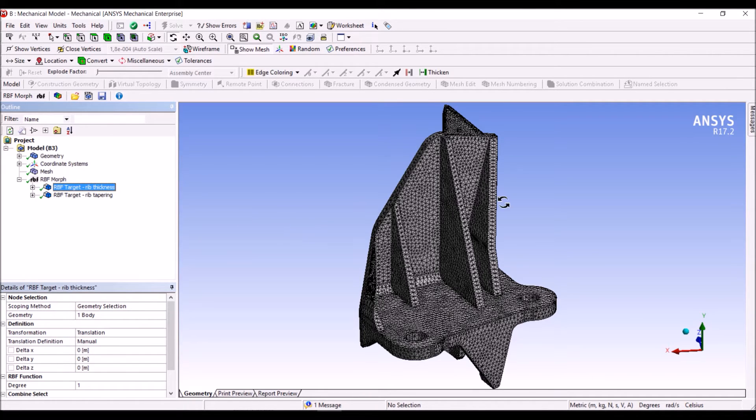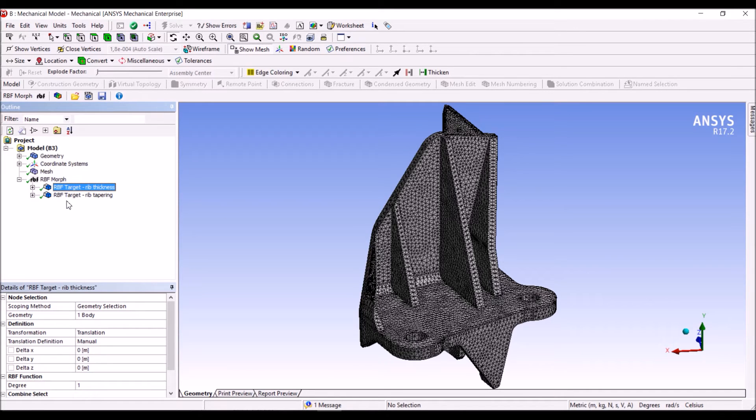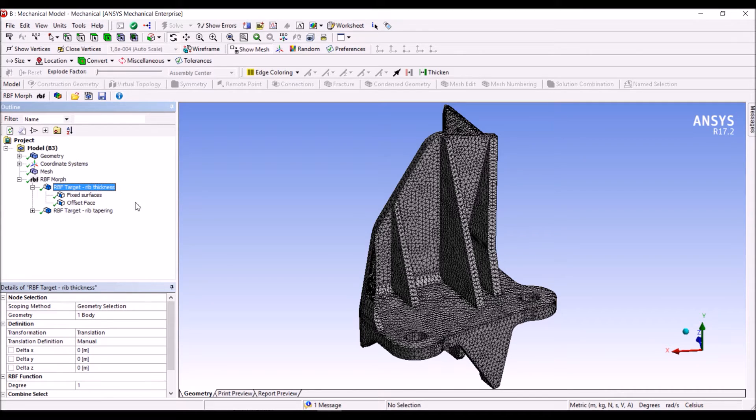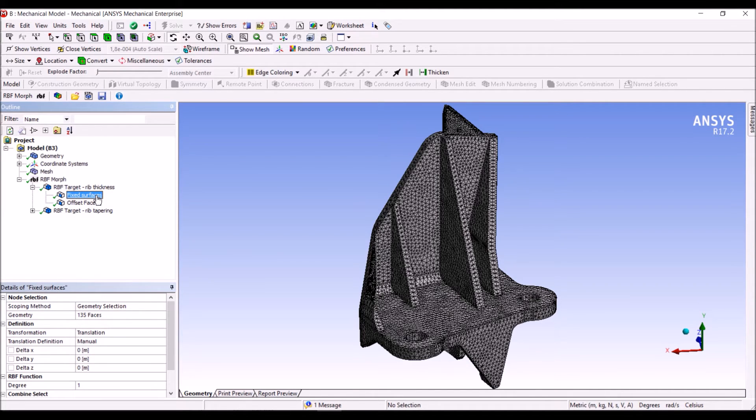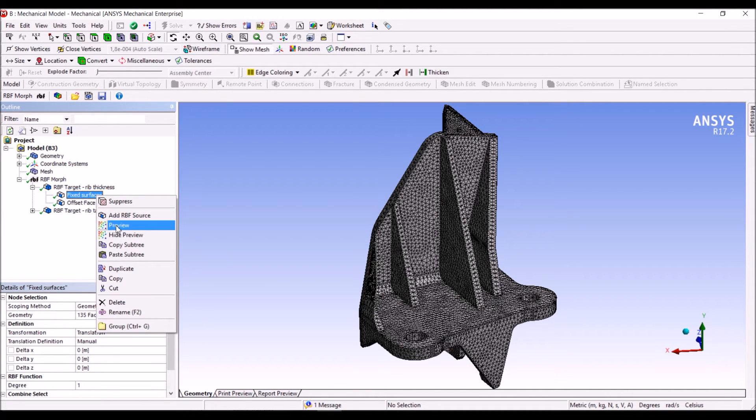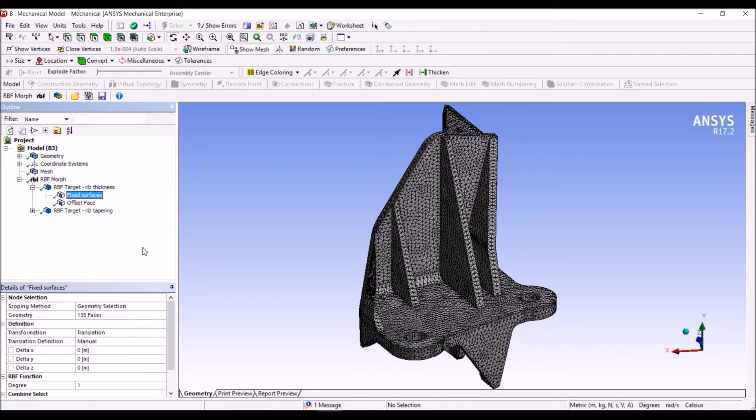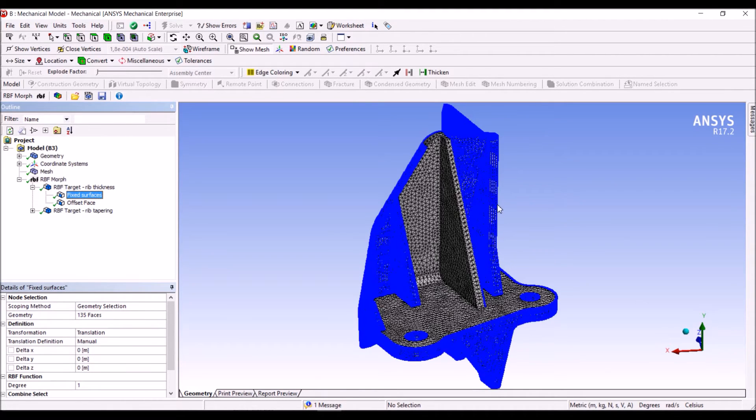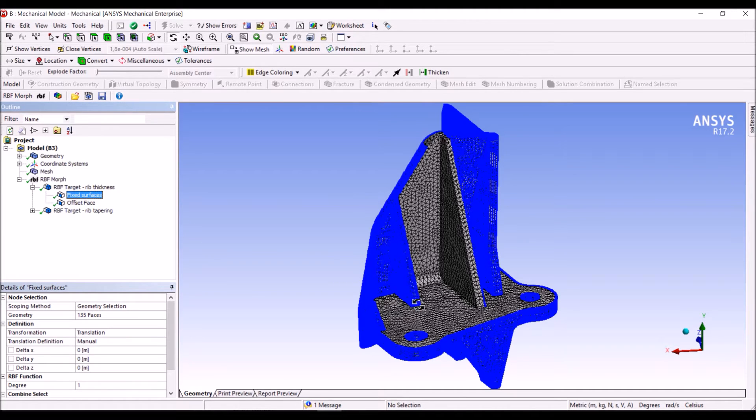First, we want to change the rib thickness. To do that we have inserted this as a morphing target, so all the nodes will be updated. Then we have defined the fixed surface set. Here we have all the surfaces of the bracket that are to be preserved.